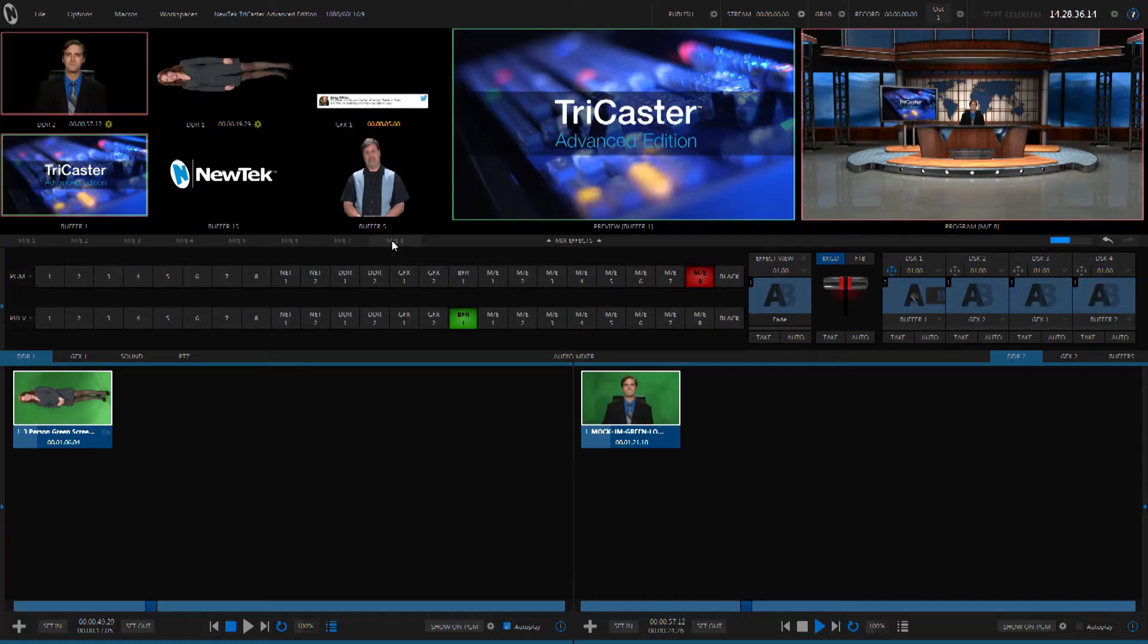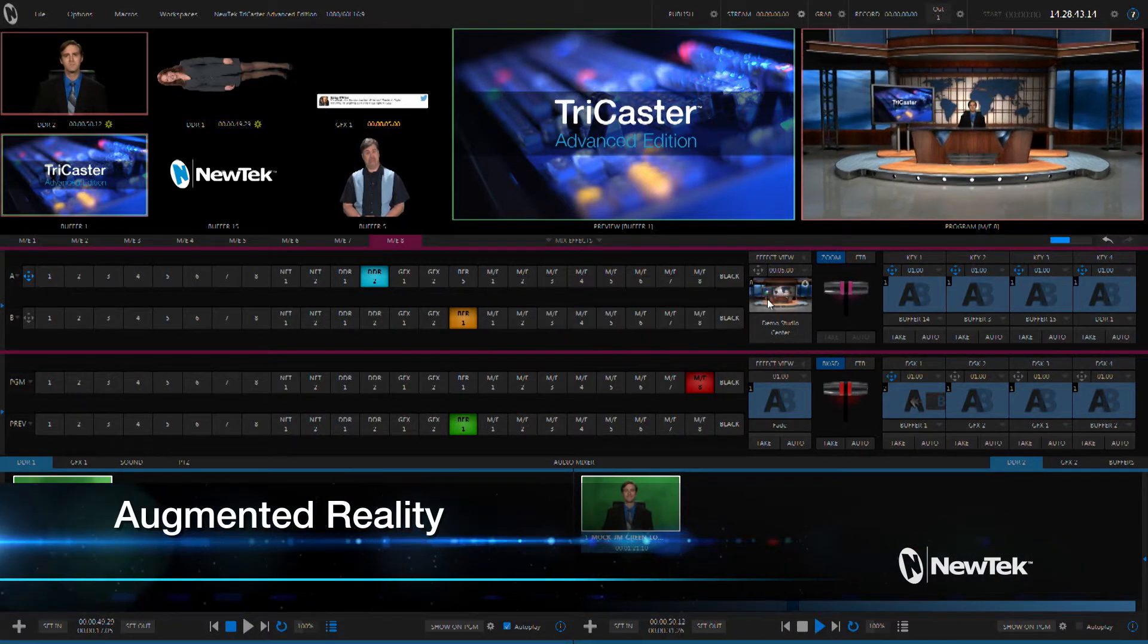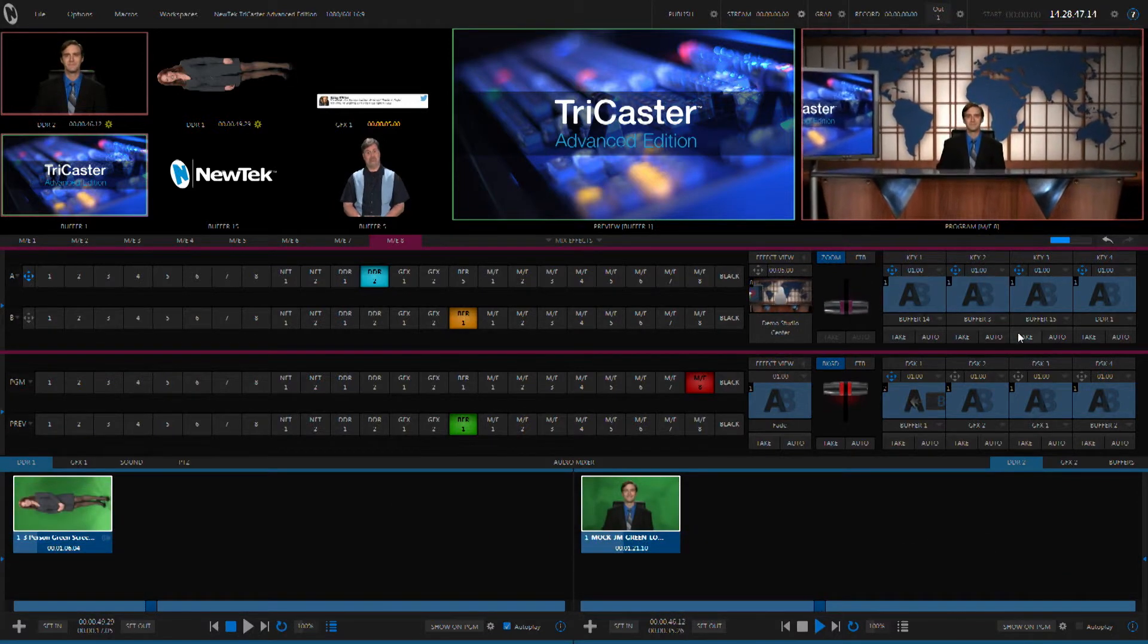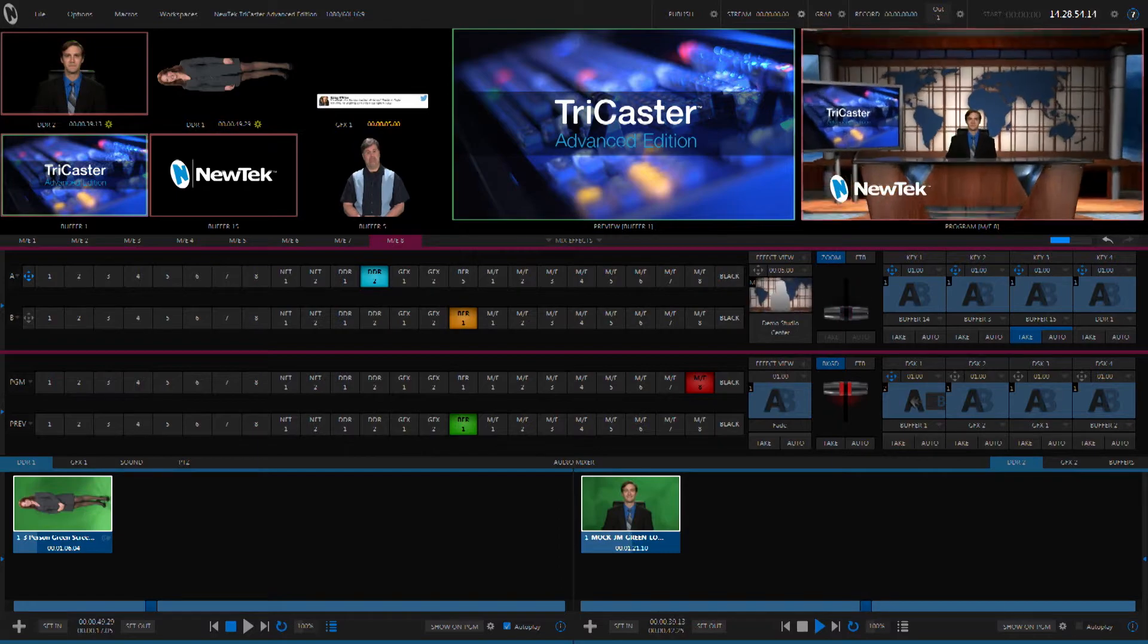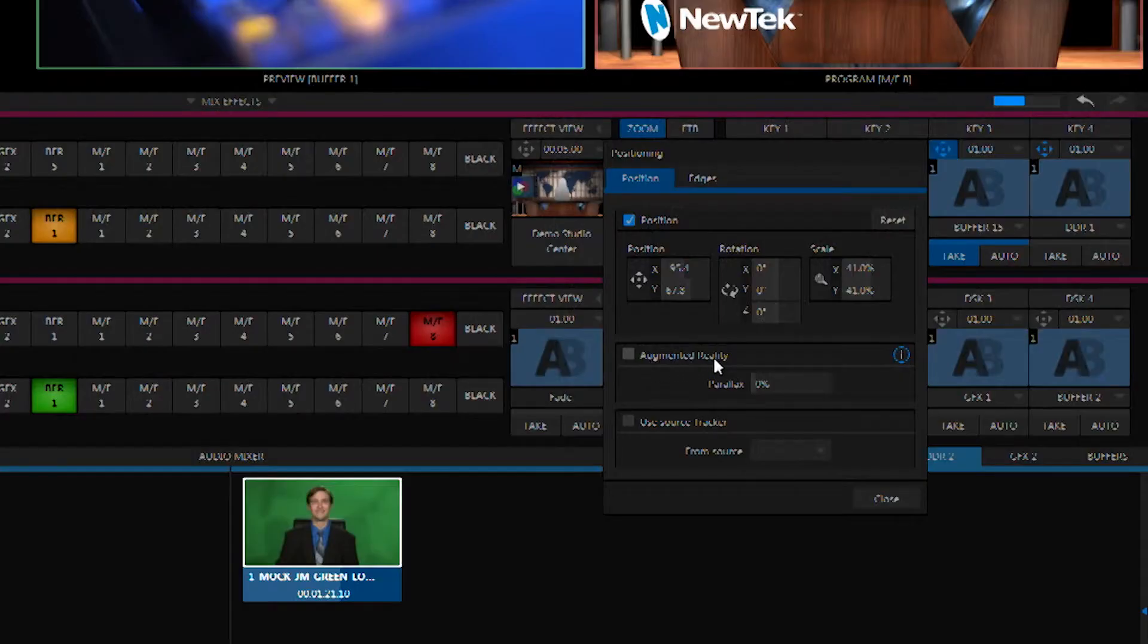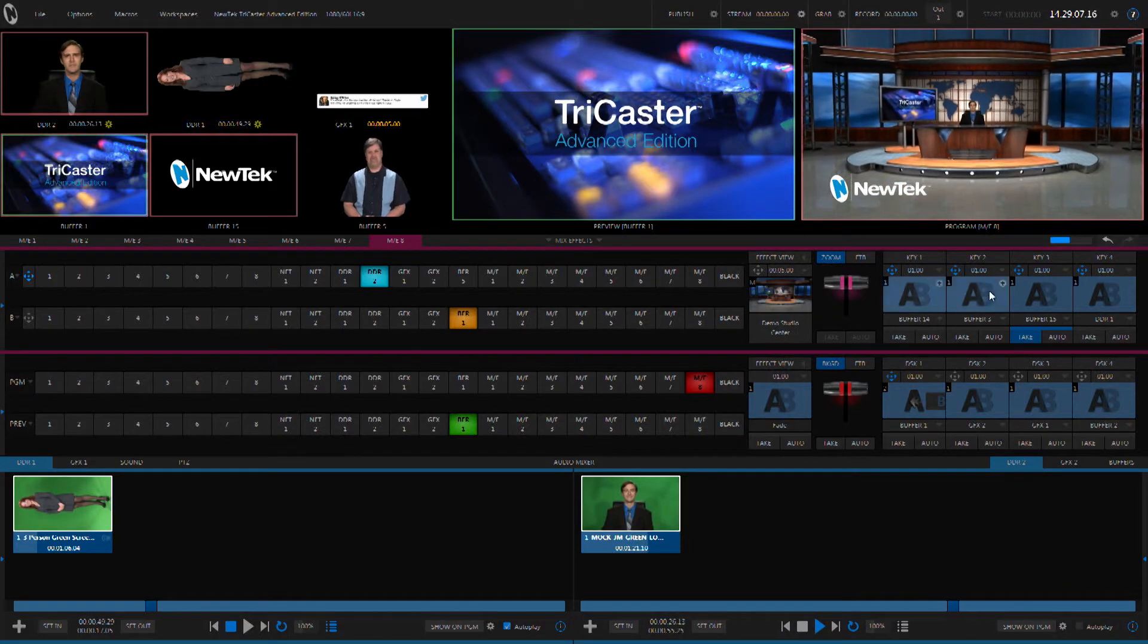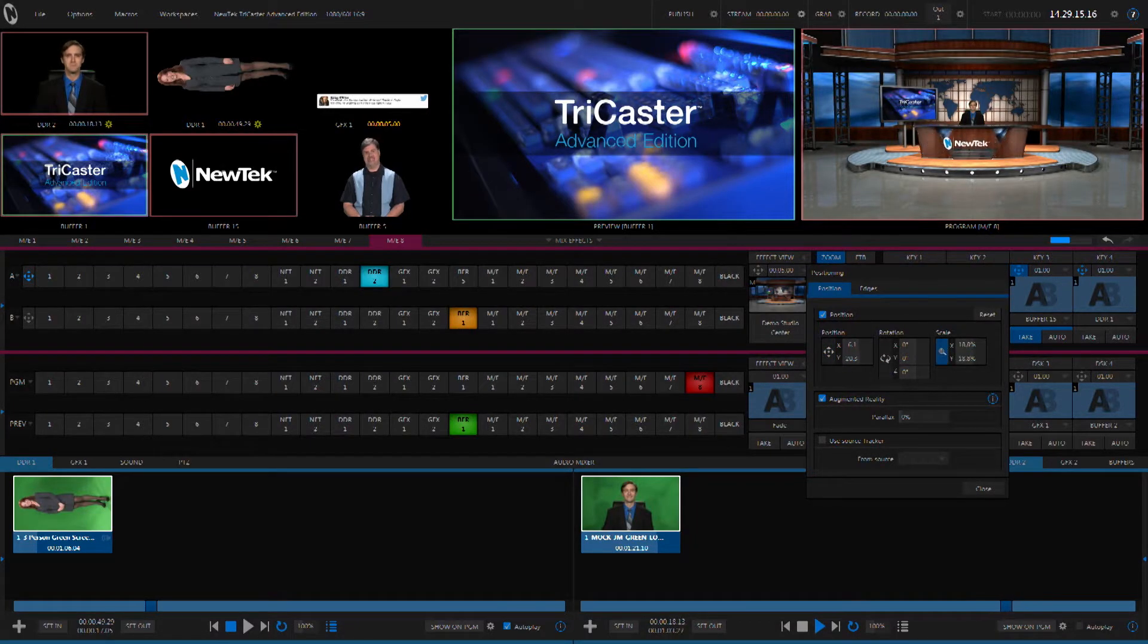Let's start by looking at some of the new layering effects. The mix effects buses inside of the TriCaster already allow you to do a lot of compositing, but the Advanced Edition adds even more capabilities. Let's take a look at an example. Using one of the keyers inside of an ME, we're going to add a bug. Now if we zoom in and out on this ME, it's locked to the frame exactly like we would expect it to be. But the Advanced Edition gives us more capabilities, including augmented reality. So I'm going to zoom all the way out and turn on augmented reality and then position this logo onto the front of the desk.